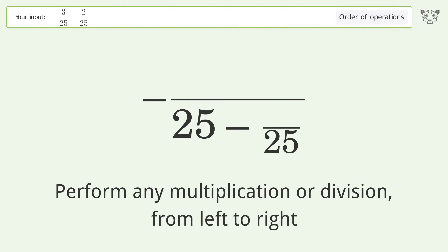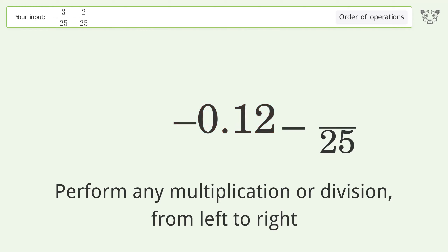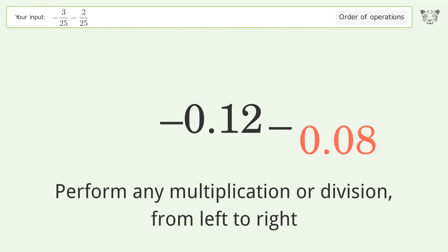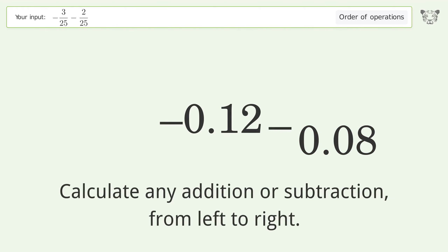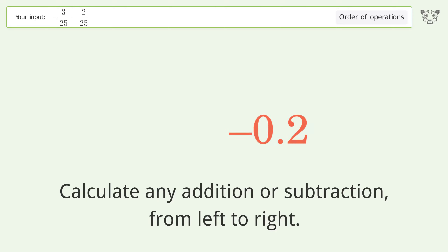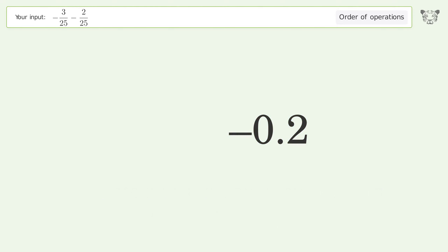Perform any multiplication or division from left to right: negative 3 over 25 equals negative 0.12, and 2 over 25 equals 0.08. Then calculate any addition or subtraction from left to right: negative 0.12 minus 0.08 equals negative 0.2. And so the final result is negative 0.2.